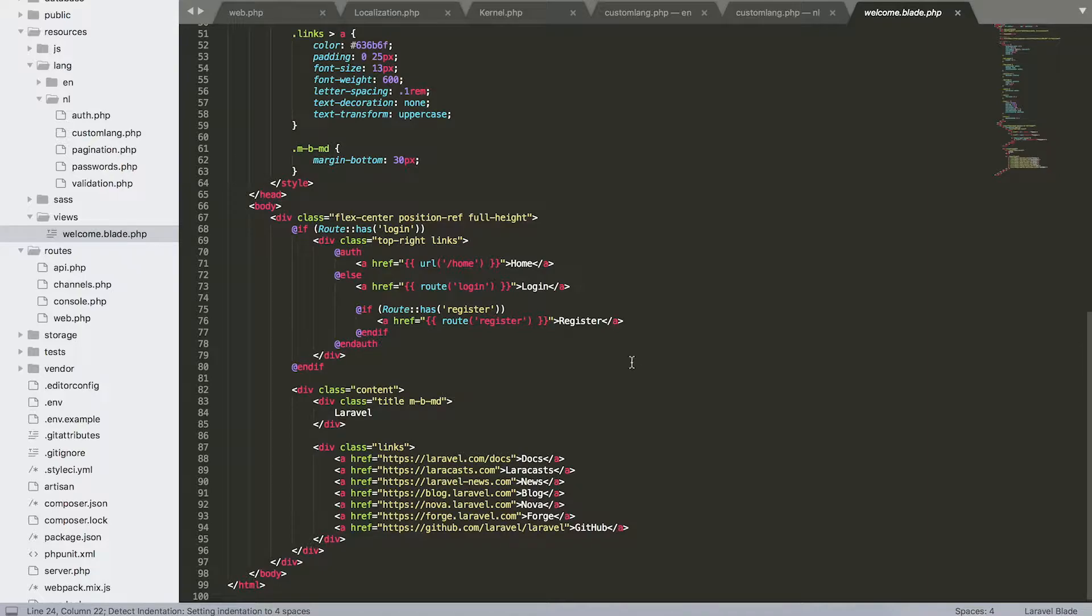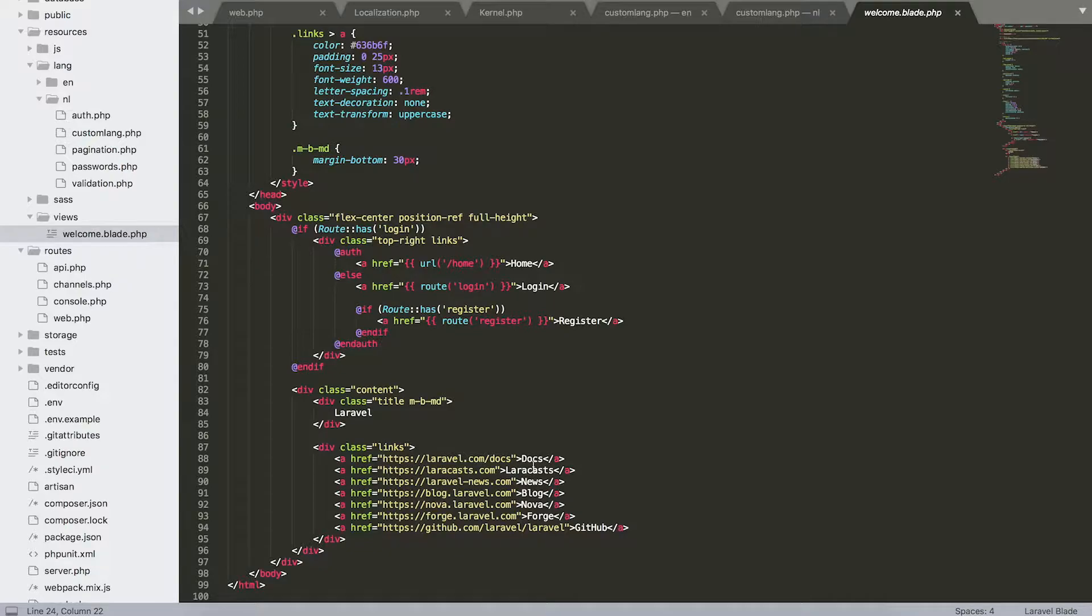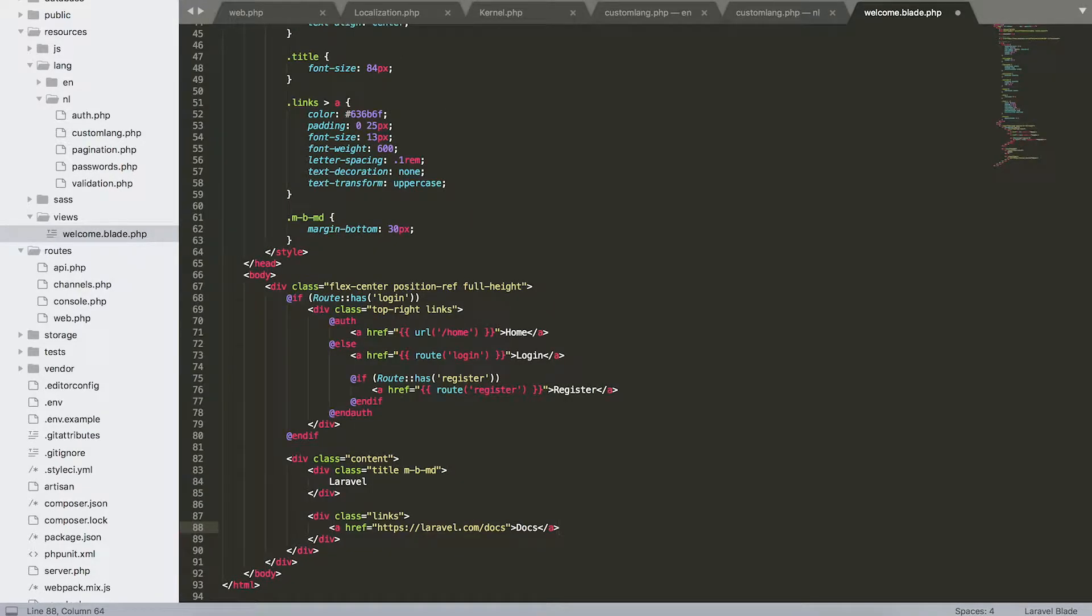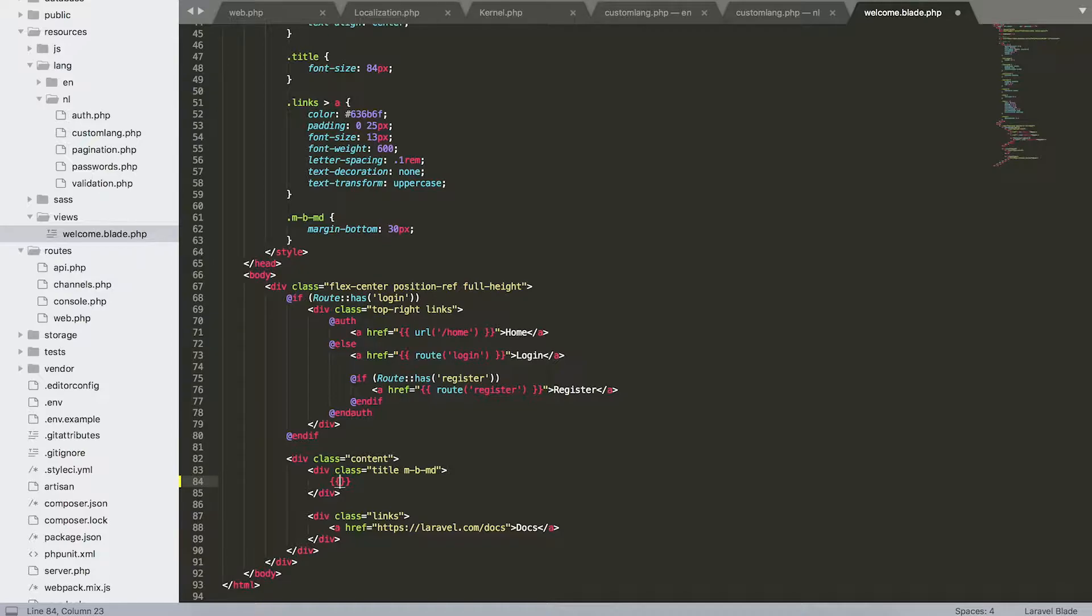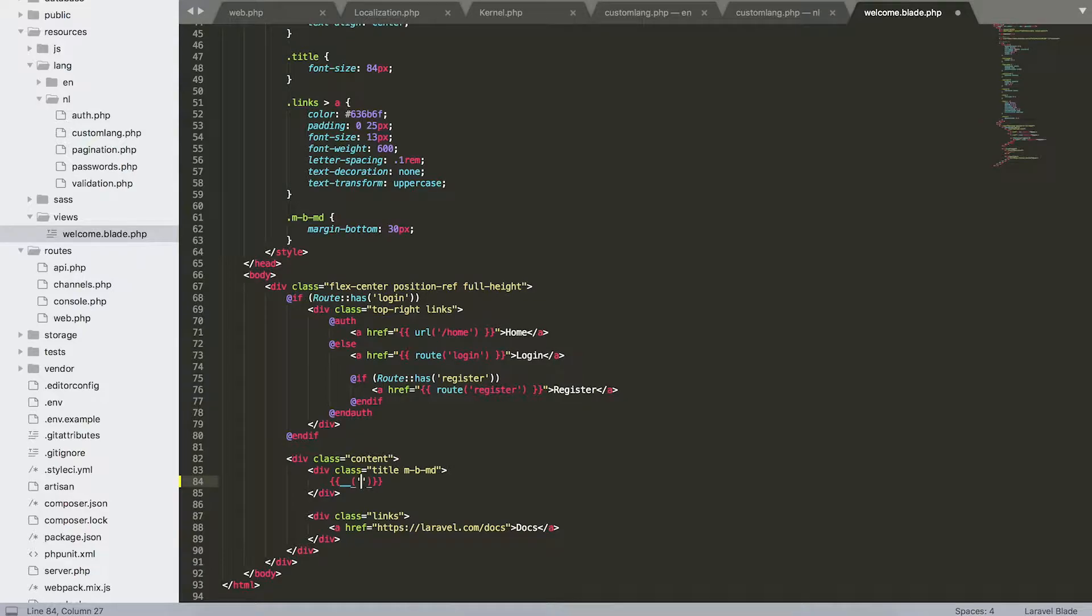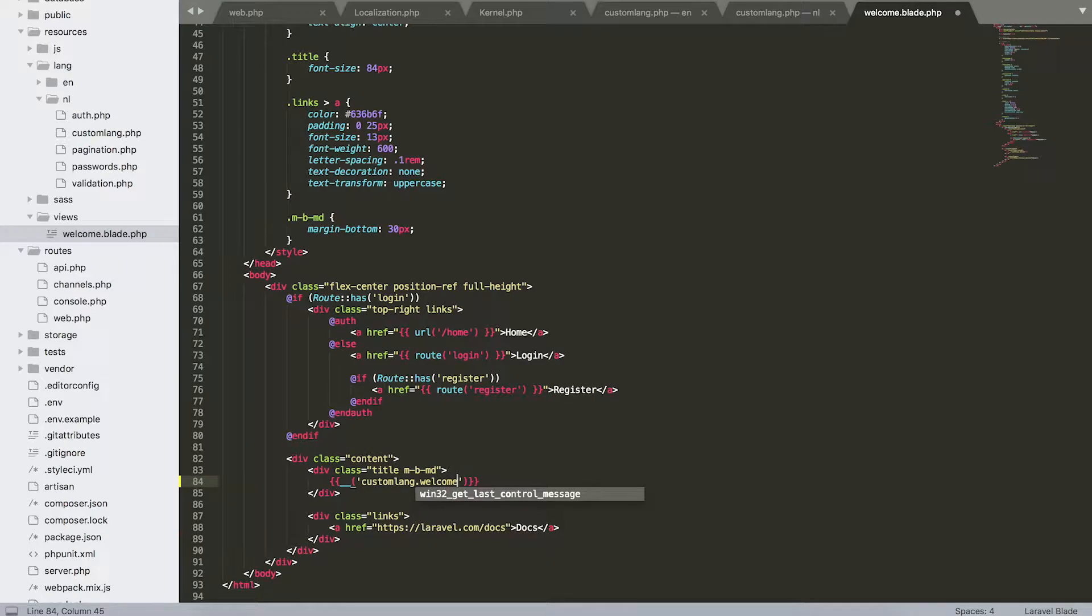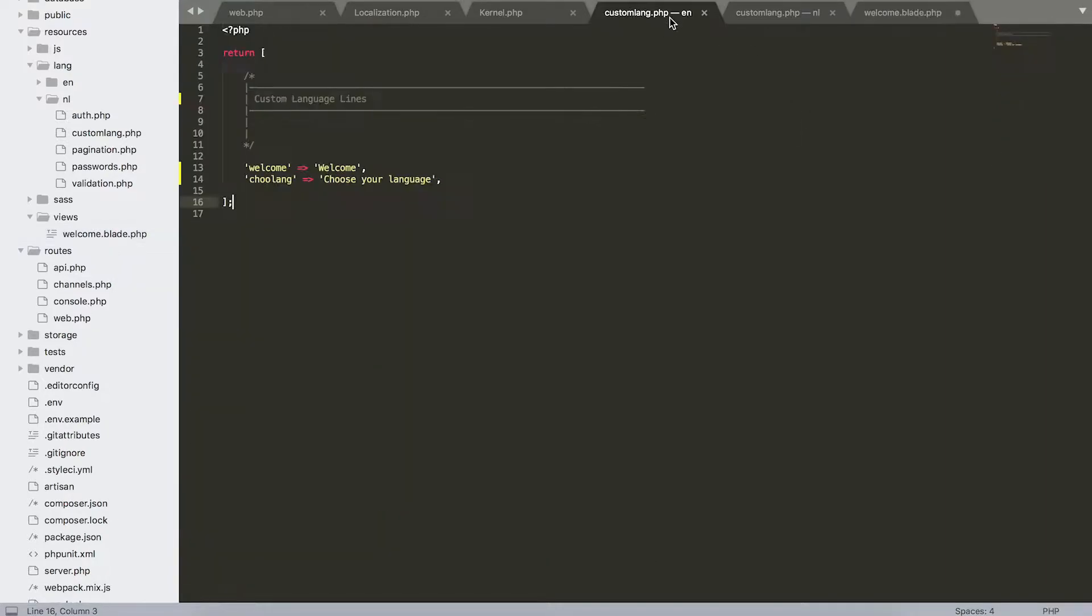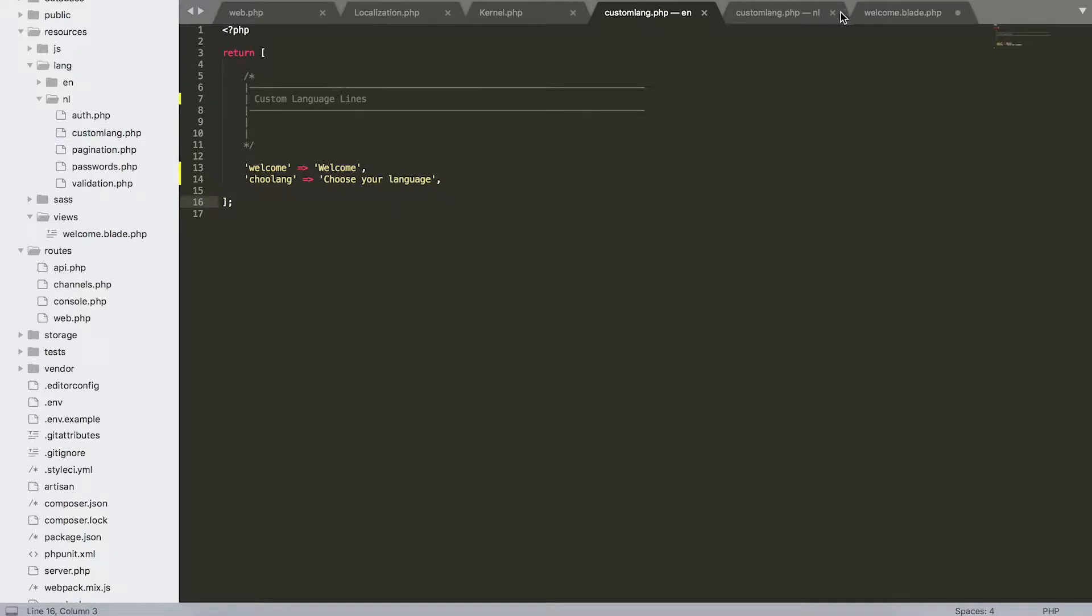When we go over to views and welcome.blade, we have our little app that we've seen already. So I'm just going to get rid of all these buttons. And I'm going to use the syntax that we need, which is actually a double underscore. Between brackets we're going to set custom.lang.welcome. So this will actually give us the welcome string that we have for each language. When the locale is set to English, we have welcome like this, and we set to Dutch, we have welcome like this.